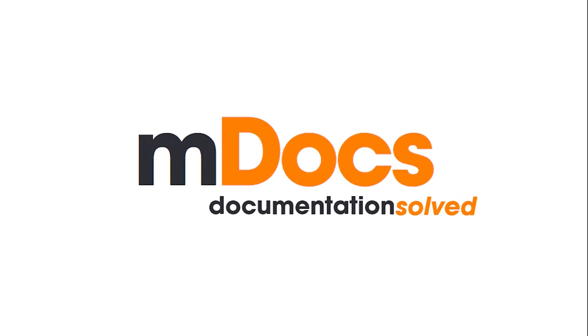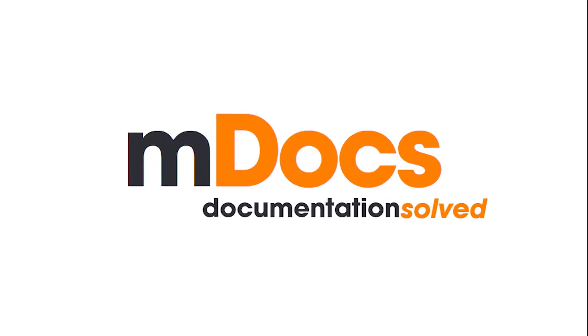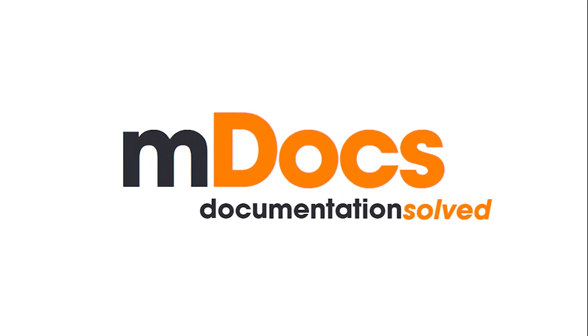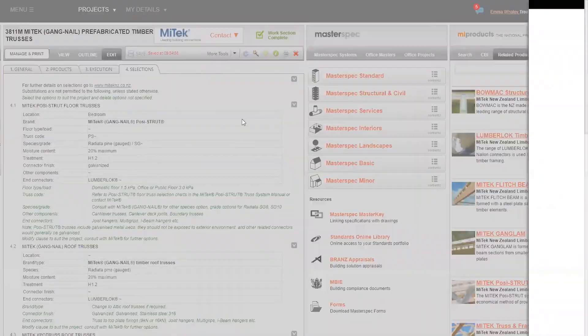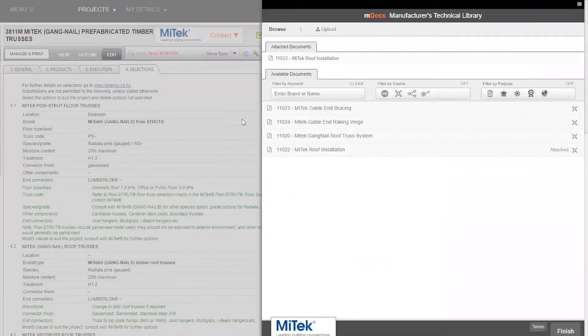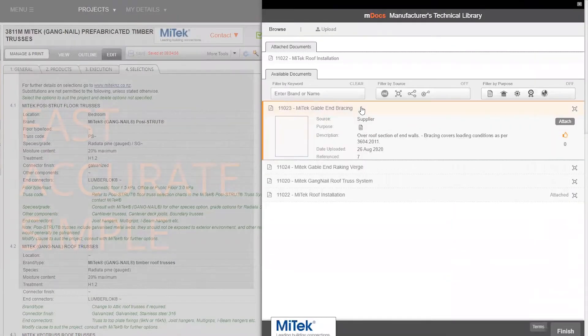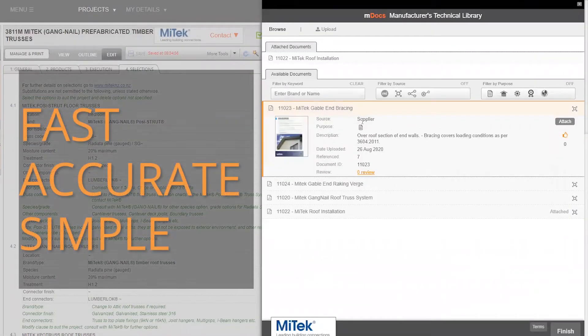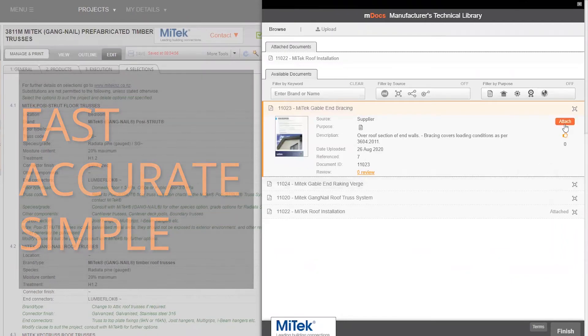MDocs, MasterSpec's manufactured technical library, has been designed to make document access and document control fast, accurate, and simple for the construction industry.